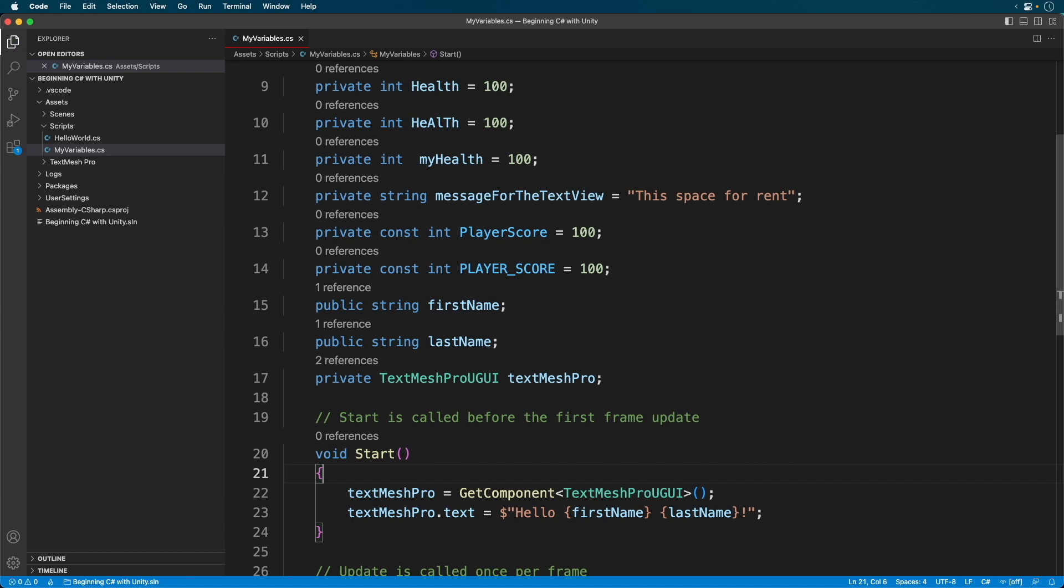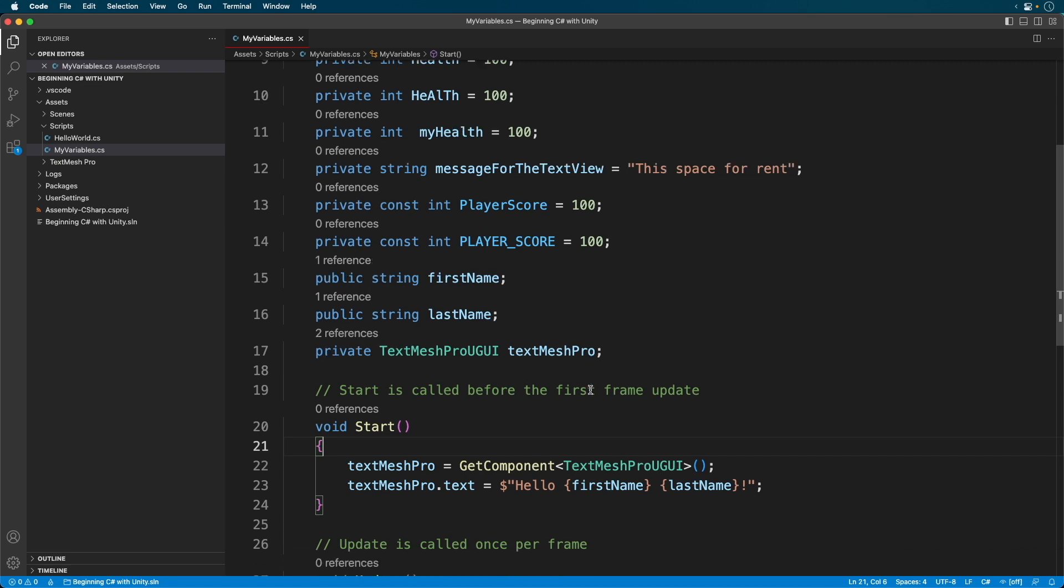Now there's actually one more way to declare variables, and I'll introduce it to you in a later episode. And there's a good reason for that. But before we close out, notice the green messages above start and update.